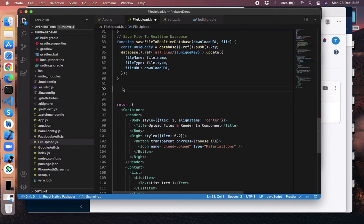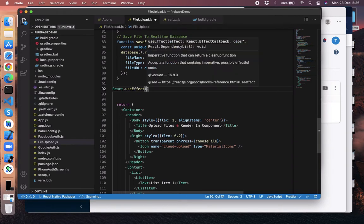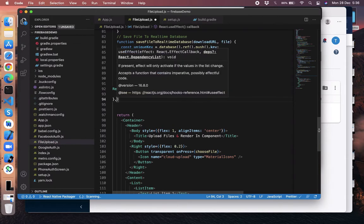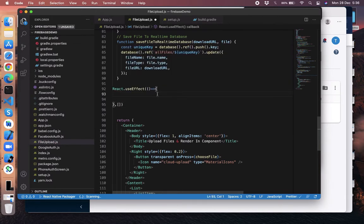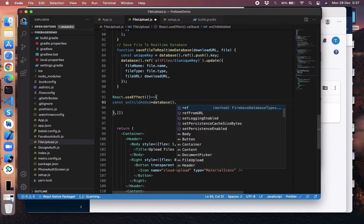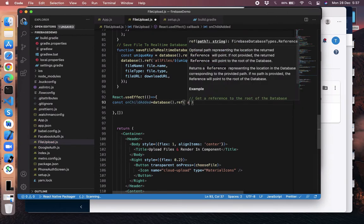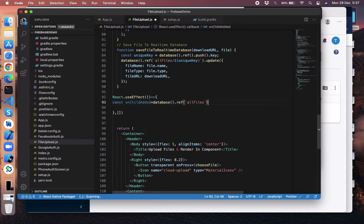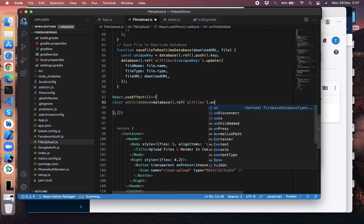Now what we have to do is create a useEffect function imported from React. Inside that, let's create a subscriber. We can say const onChildAdded — it means something is being added to the database, that's why I named it onChildAdded. Then database.ref with the name 'allFiles', and we use the .on function which automatically triggers.